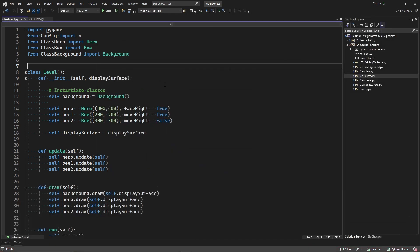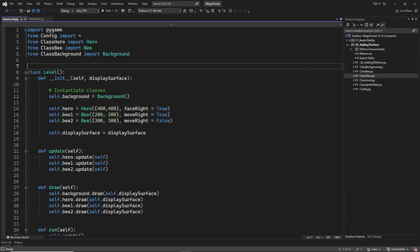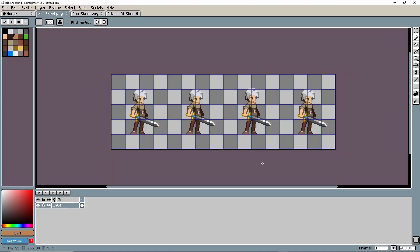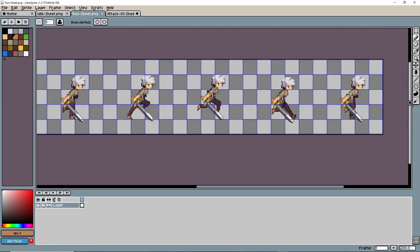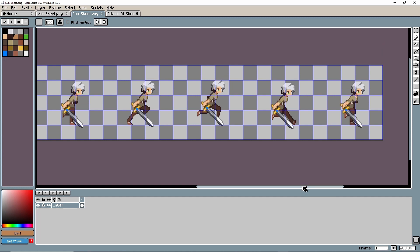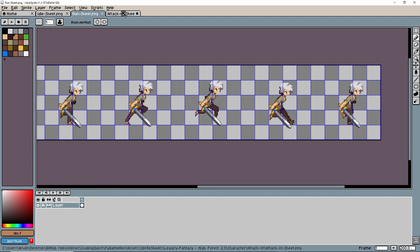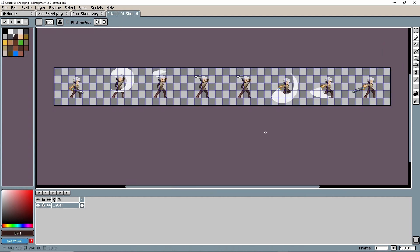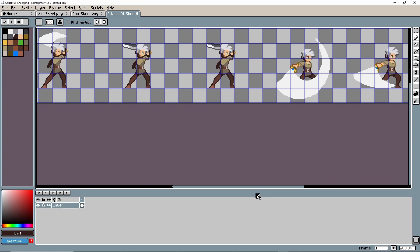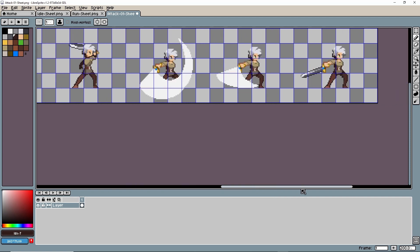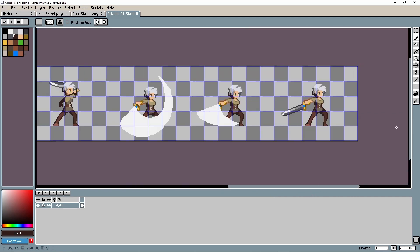In this episode I want to start implementing our main character. We will implement 3 sprite animations: one for idle, one for running, and one for attacking. Here are the sprite sheets for idle, running, and attacking. These sprite sheets you can find in the assets directory on my GitHub.